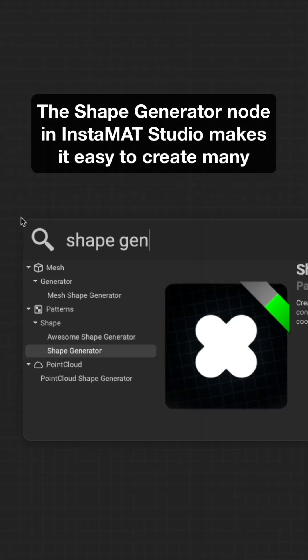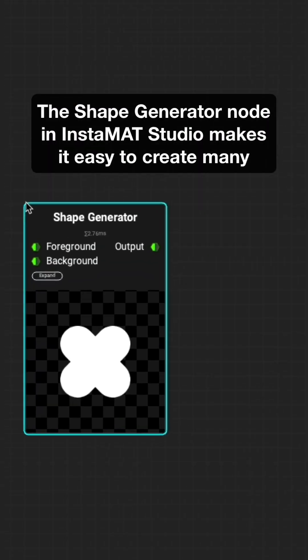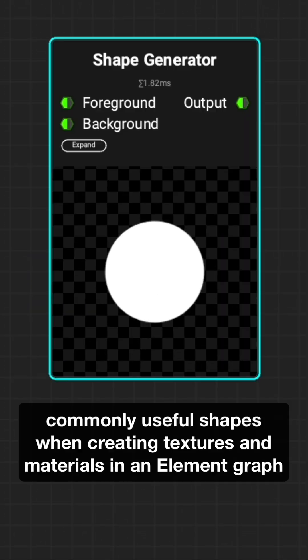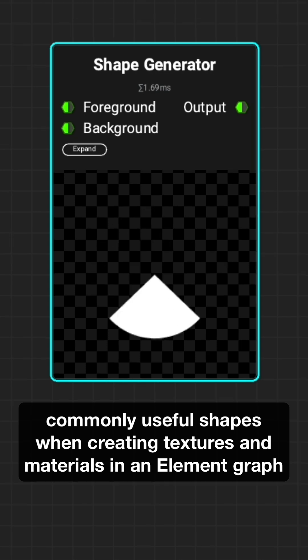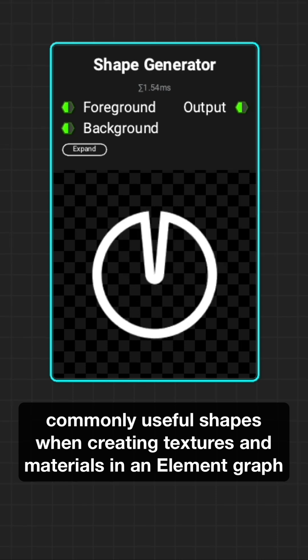The Shape Generator node in Instamat Studio makes it easy to create many commonly useful shapes when creating textures and materials in an element graph.